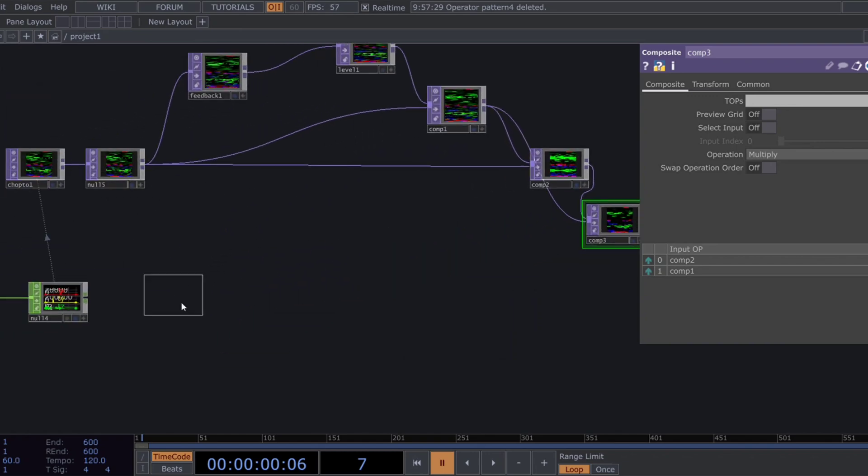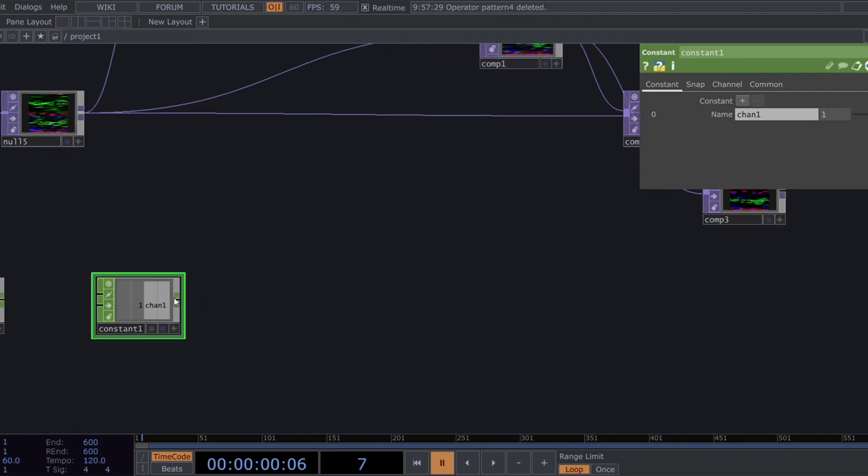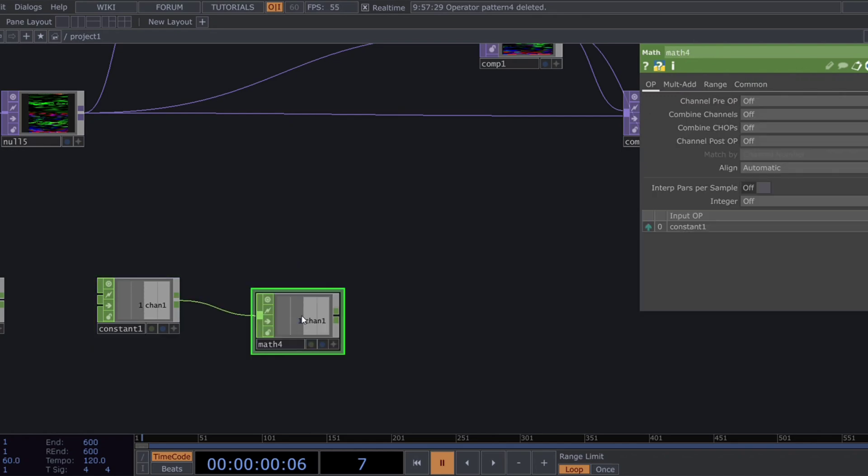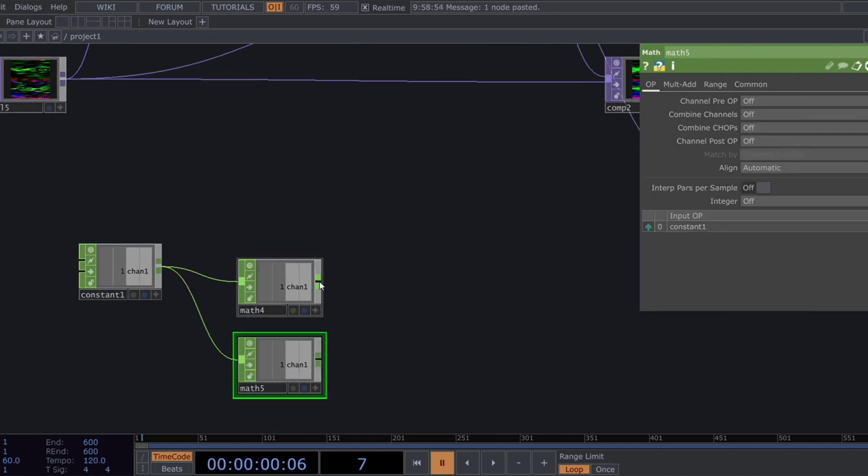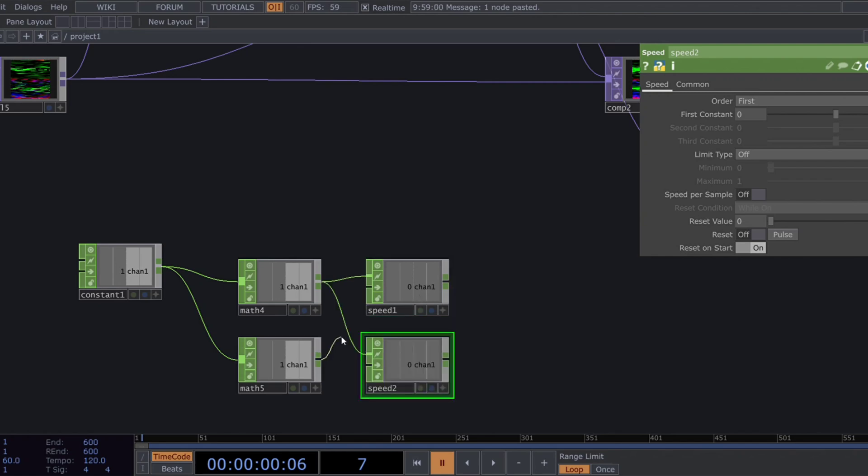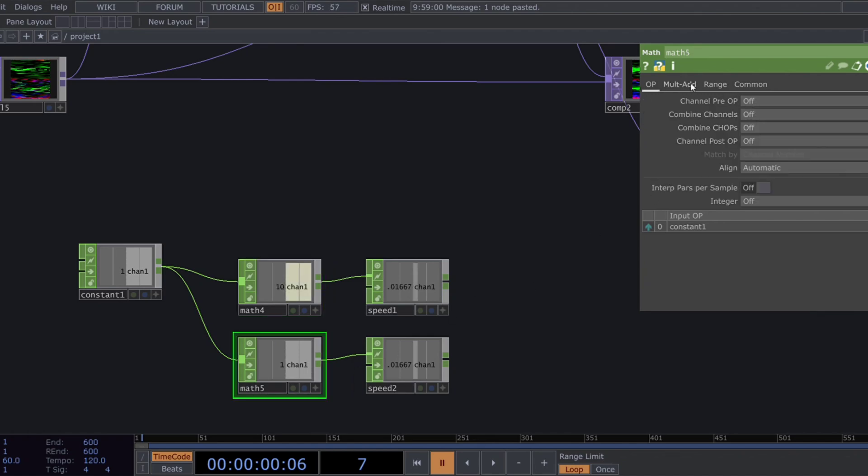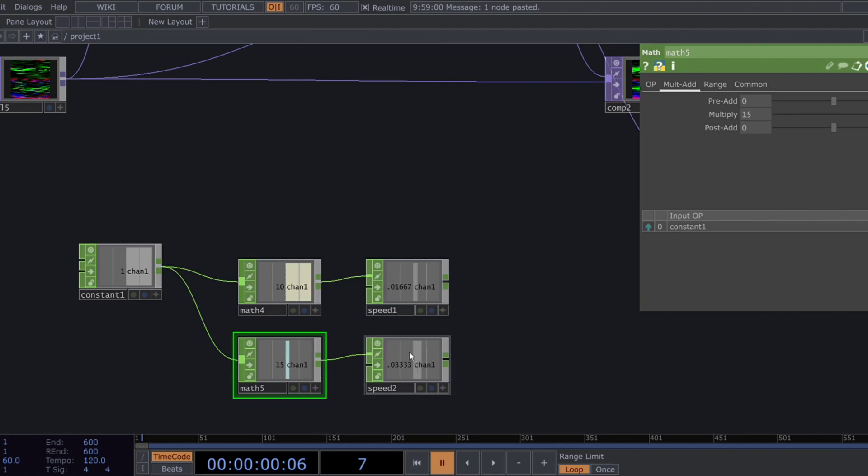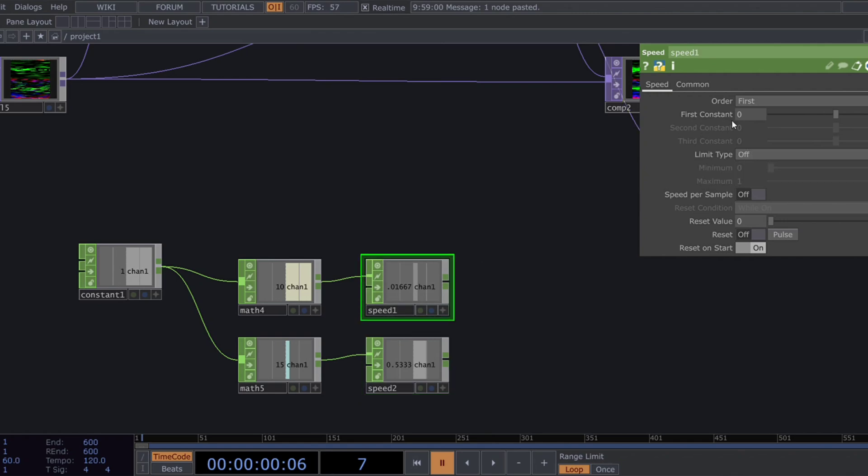Bring in a constant chop and connect it to two math chops. Then, add two speed chops after the math chops. Set the first math chops multiply value to 10 and the second one to 15. Go to the speed chops and limit them using loop. Set the max loop value to 45 for both of the speeds.